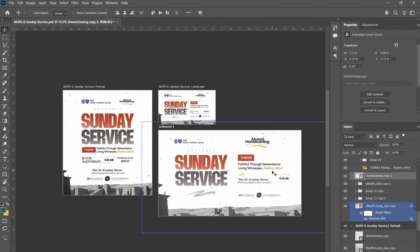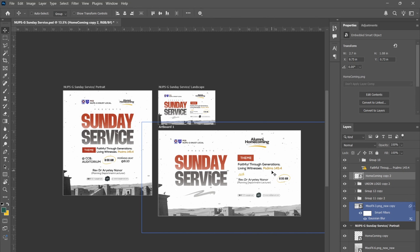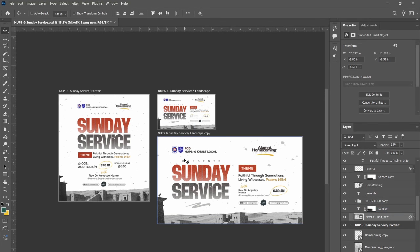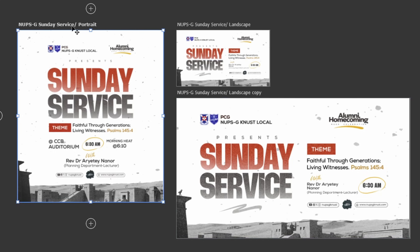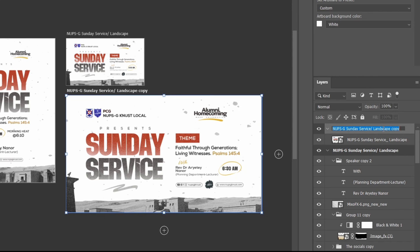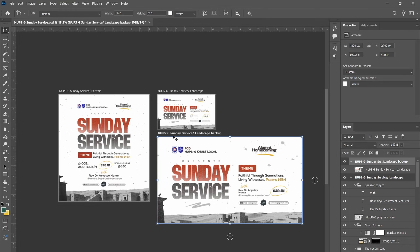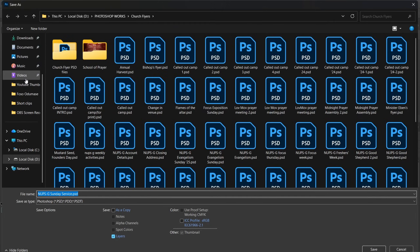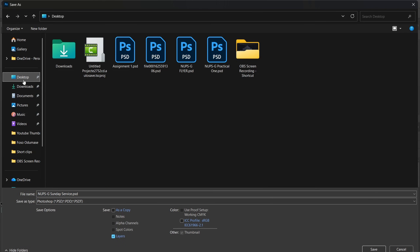I'll make a full video on how to use artboards beyond just sizing. After you're done arranging everything, make sure you name each artboard clearly — for example, 'New Gym Portrait,' 'New Gym Sunday Service Landscape,' and so on. Once all names are set, go to File, then Save As, choose your destination, and save the file as a PSD.